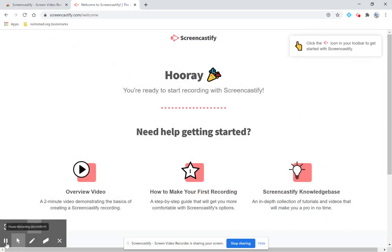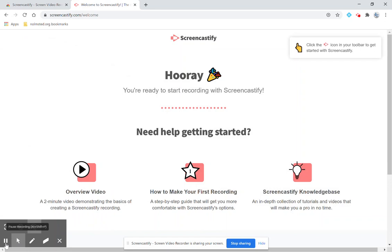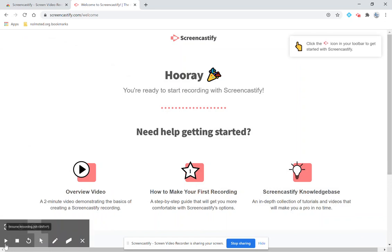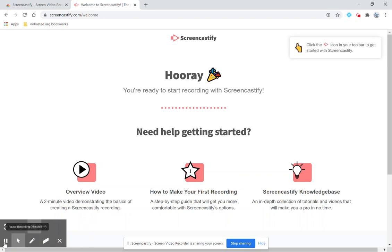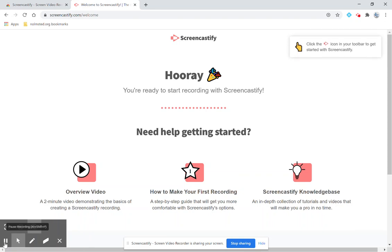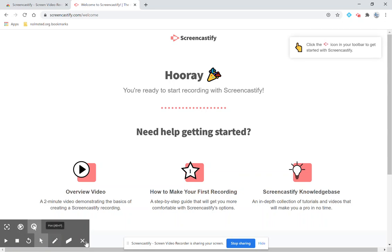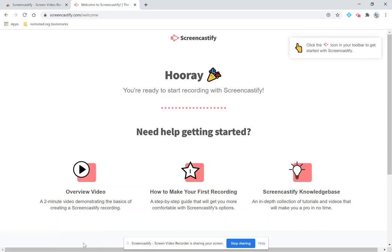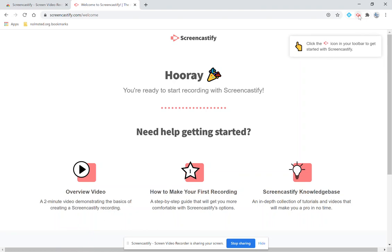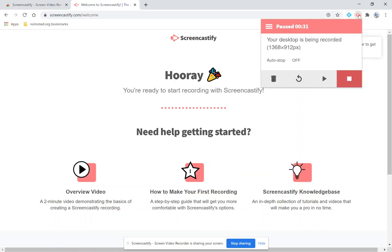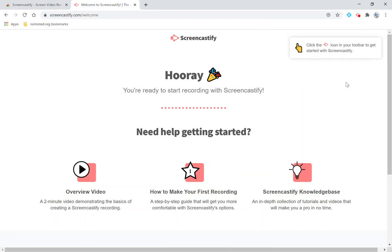You can hit pause at any time to pause your recording and then hit play to continue recording. When you are finished you will hit pause and then stop. If for some reason this toolbar goes away and you need to stop your recording you can come up to the extension up here and you can also click the stop button up here.